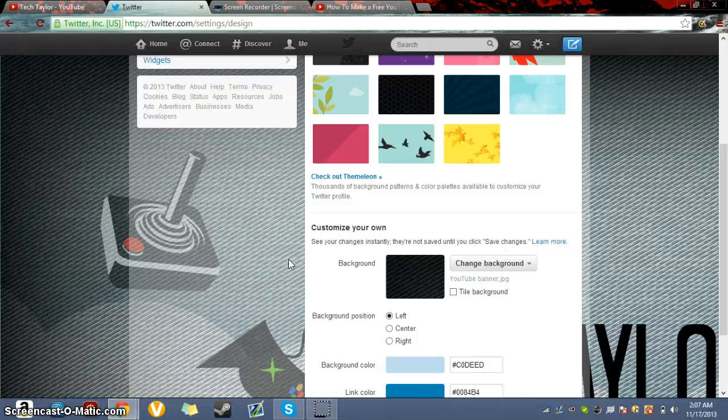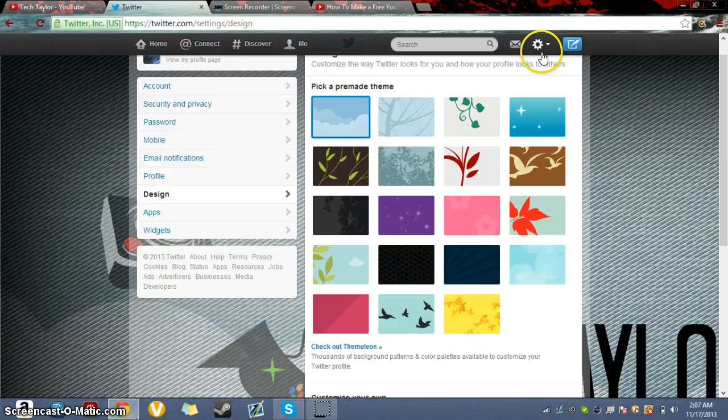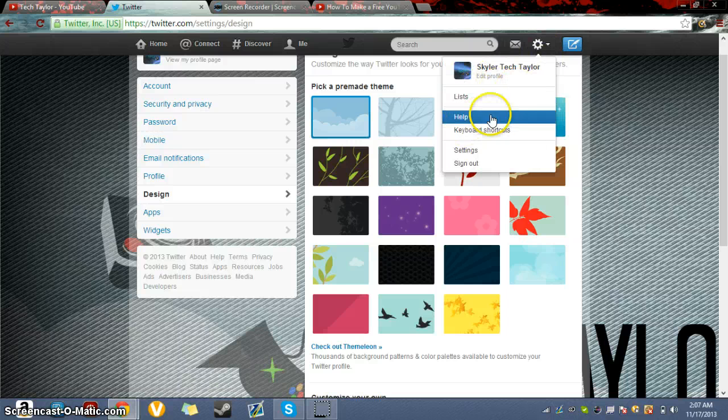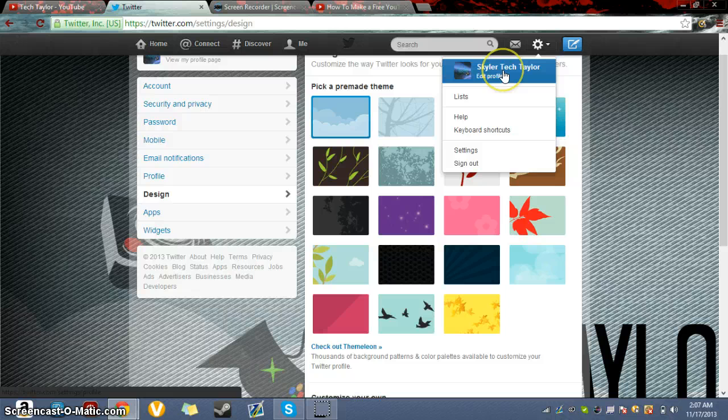Hey guys, what's up? It's your boy Tech and today I'm going to be telling you how to make a Twitter background and/or post a Twitter background so you can have it on your page.